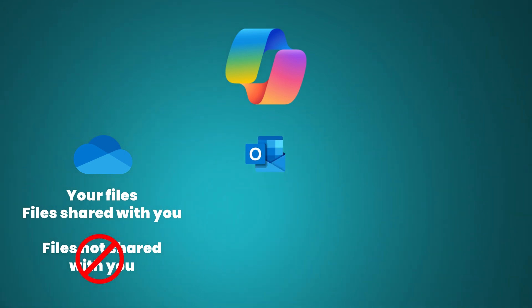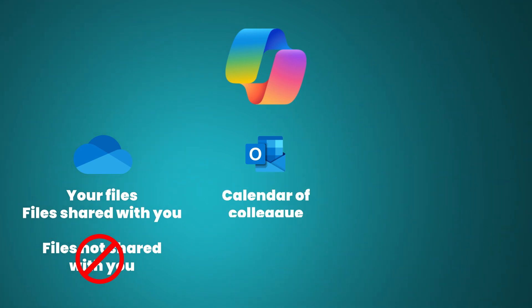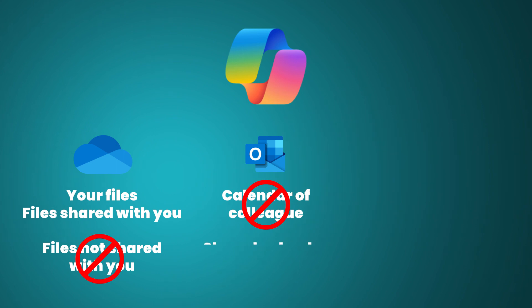In Outlook, Copilot does not have access to the colleague's calendar, as this is in another graph. When the calendar is shared with you, Copilot does have access.